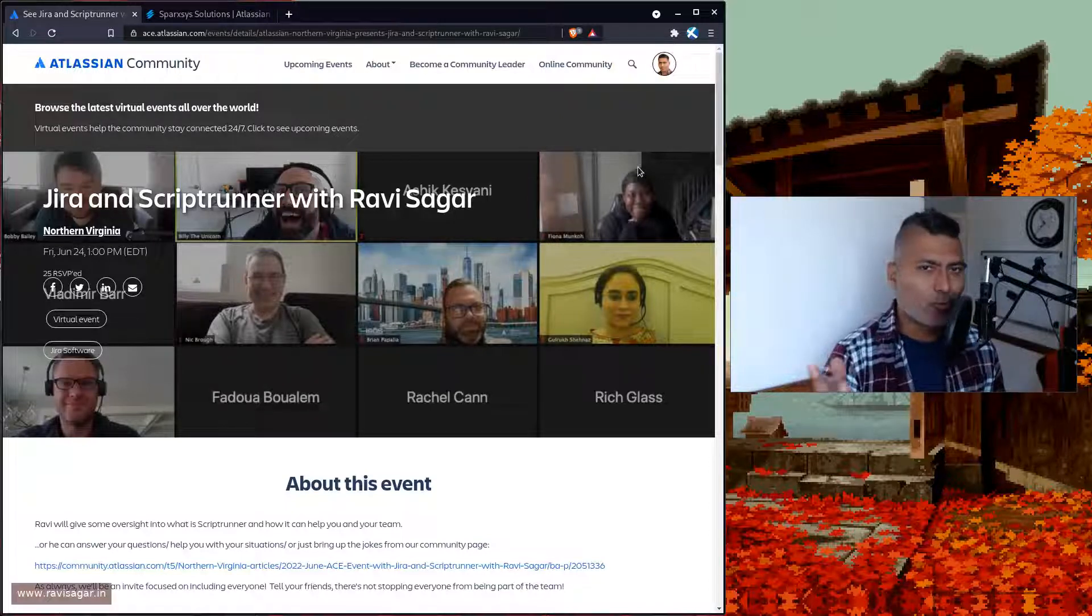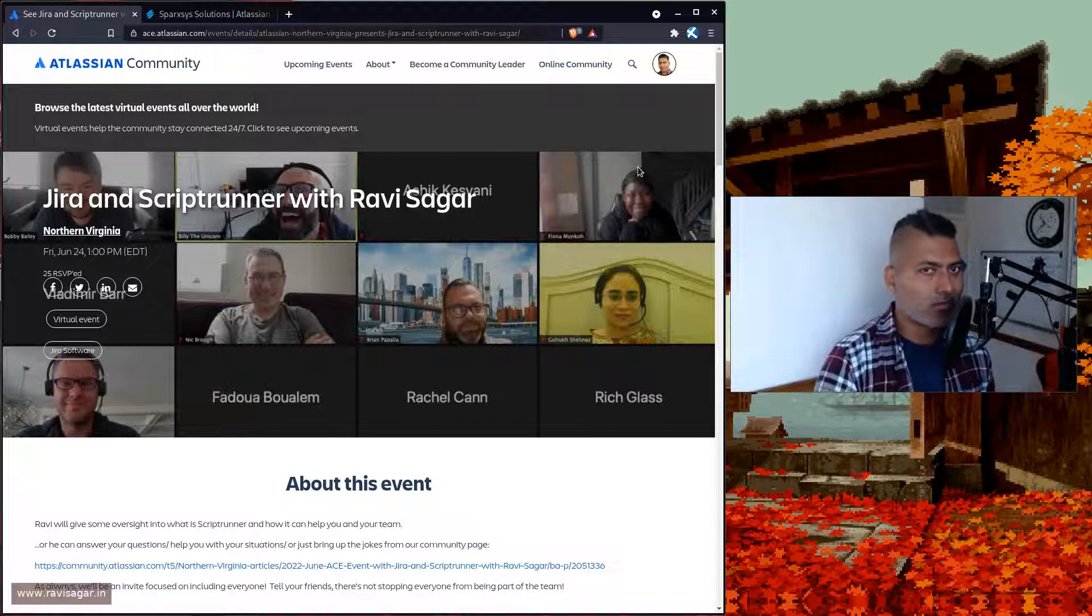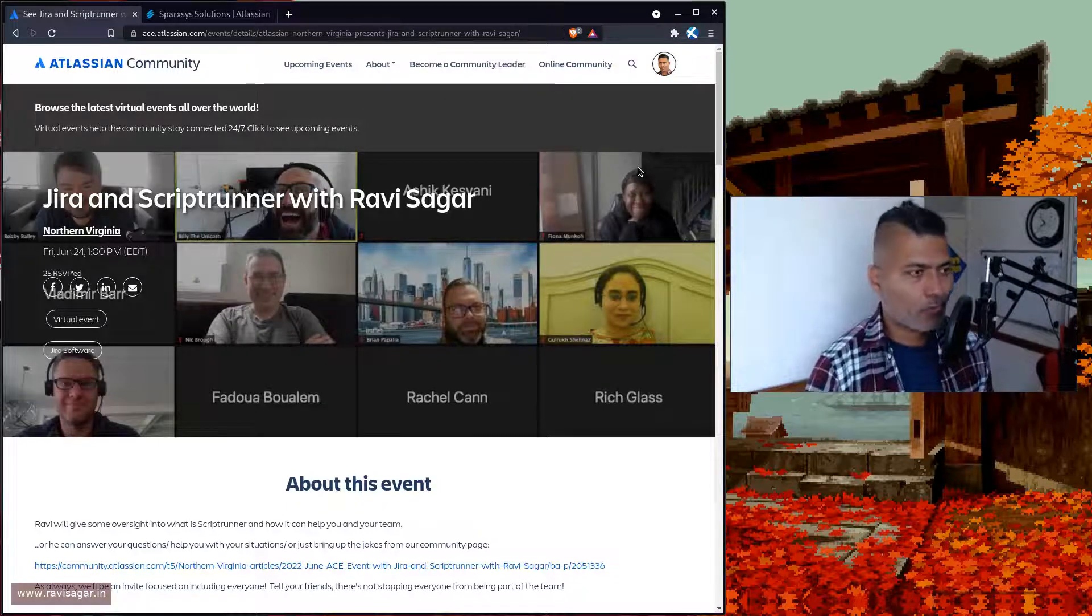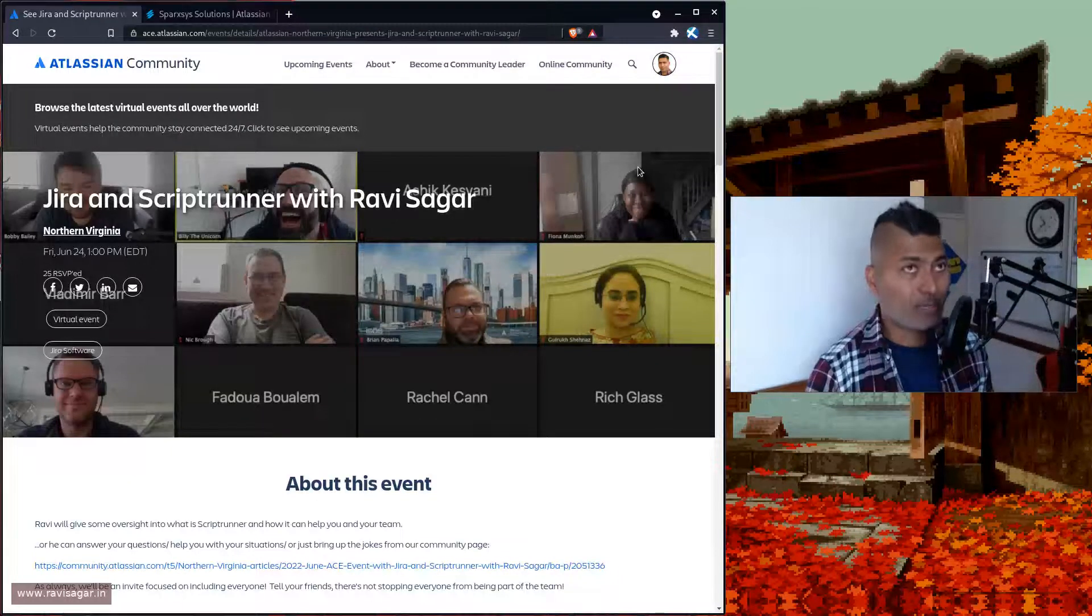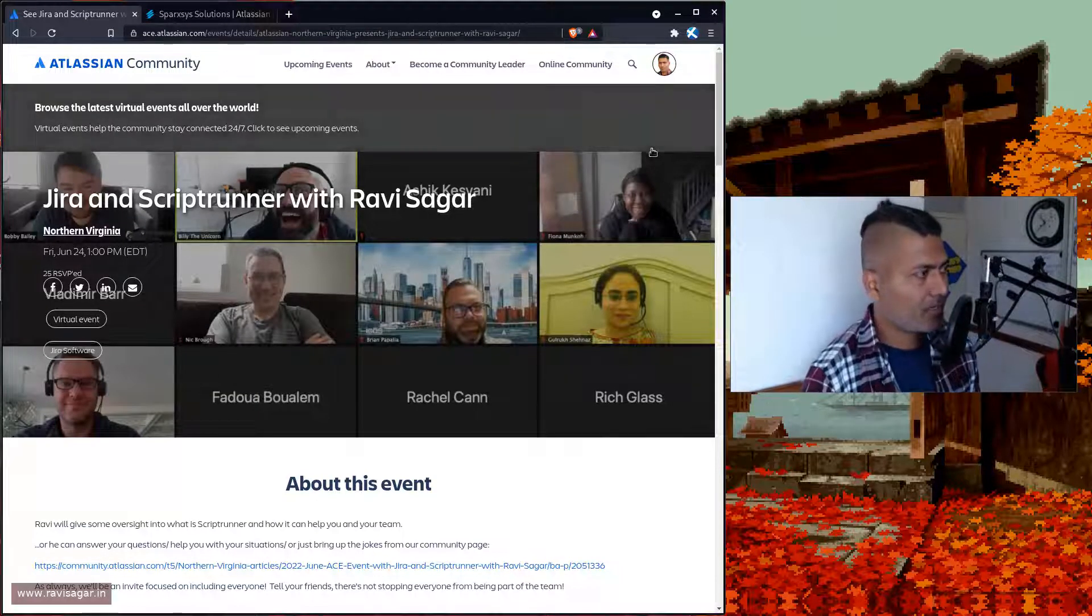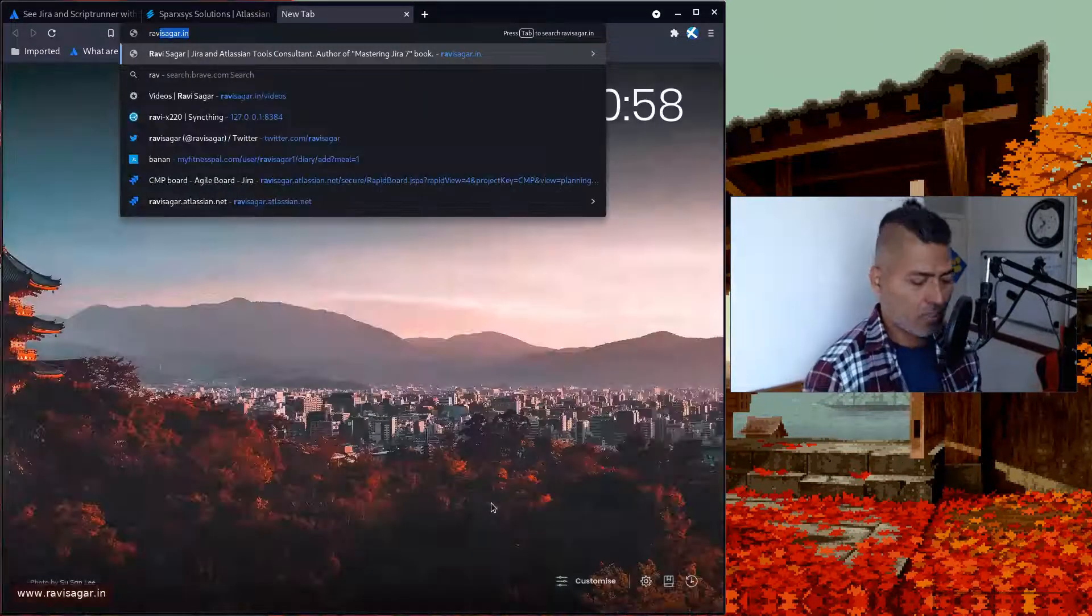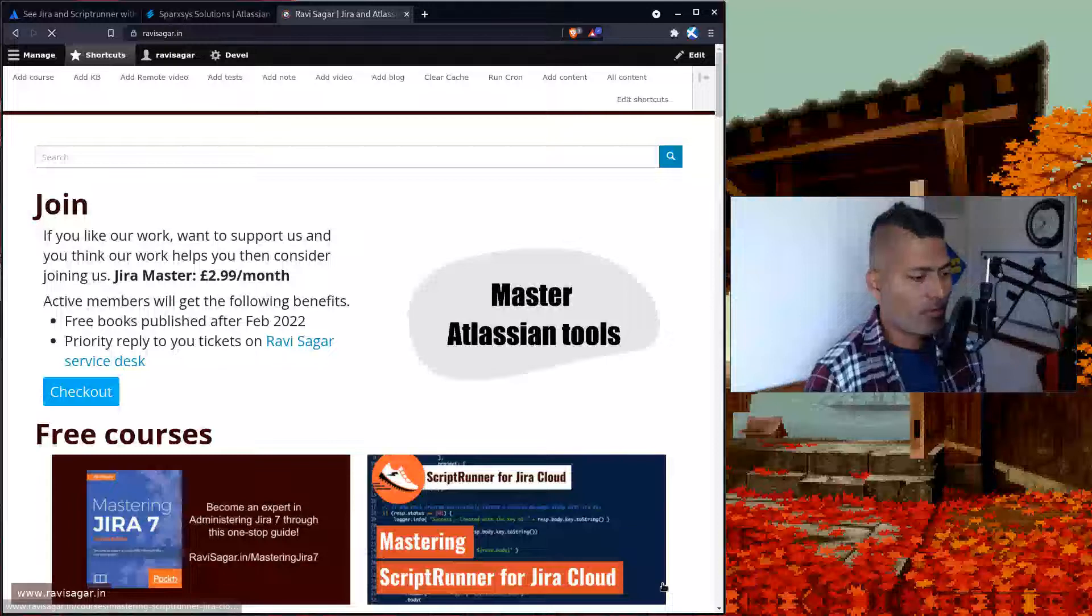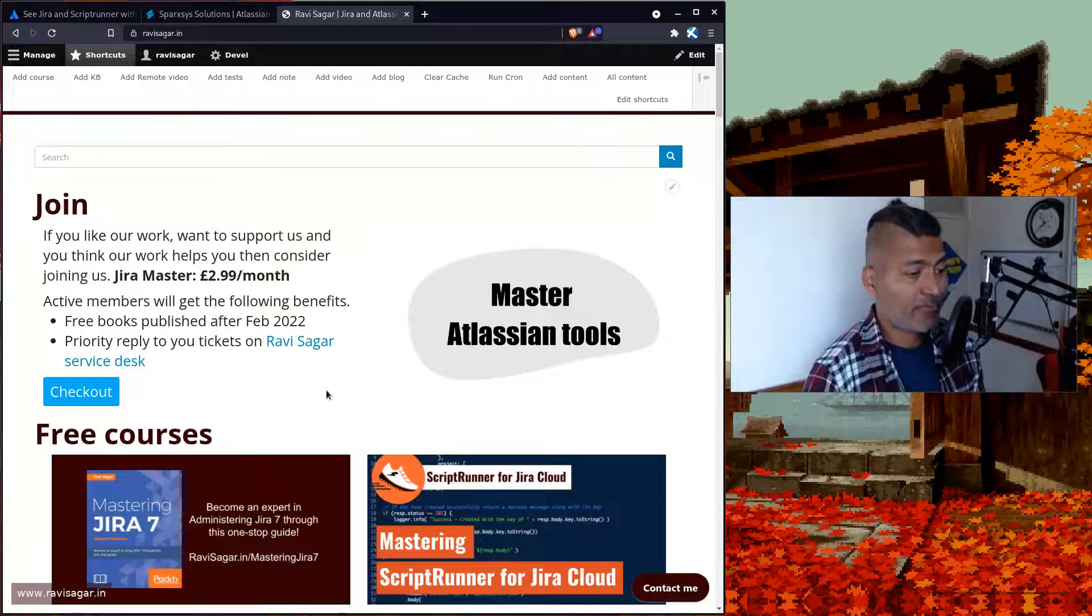Making a video, to be honest, is very simple because you're not really getting questions. It's just my camera and computer. If you want me to speak at your event, please reach out to me on my website ravisagar.in. You can fill up a small form there.